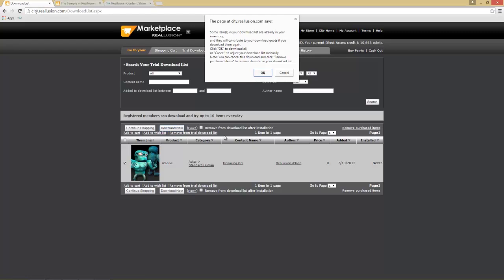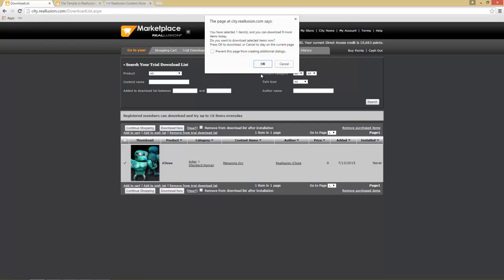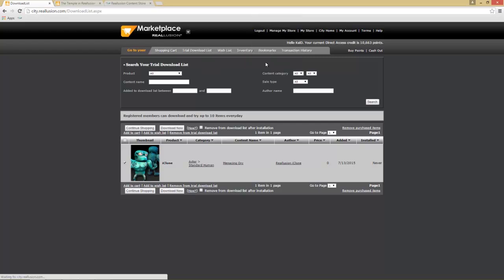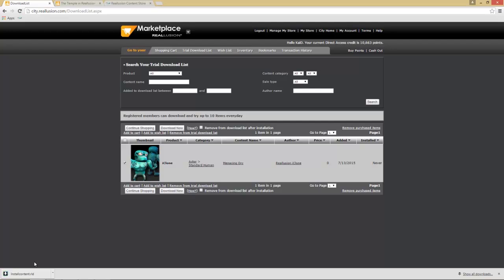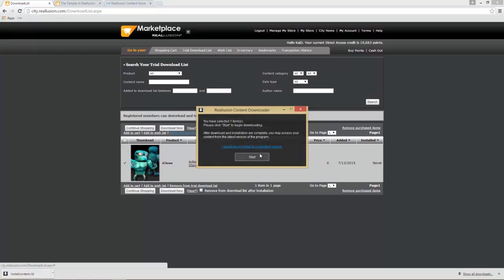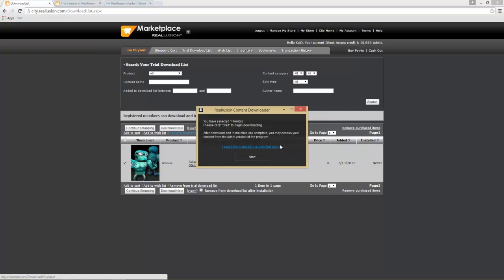You can go to your trial download list where the Menacing Orc is listed, and select 'Download Now.' You can also continue shopping, remove it, or use other options. I've already downloaded this previously as an Export License, so a notification will come up — don't worry, most of the time you won't see this. Press OK and it says you can download one item today; you get 10 trial item downloads within a 24-hour period.